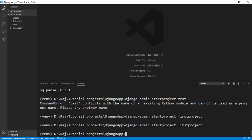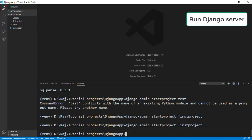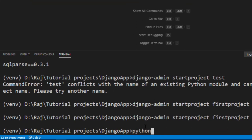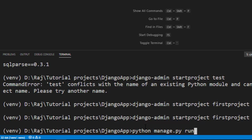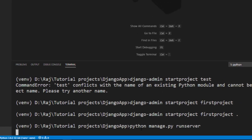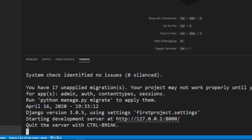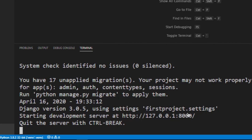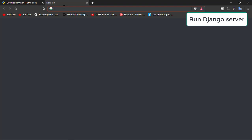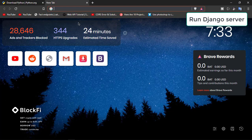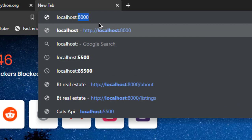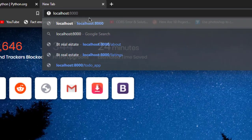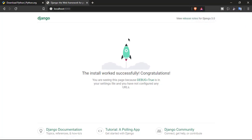Now you're ready to run your Django server. The command is: python manage.py runserver. You'll see the server starts at port 8000 on localhost. Go to your browser and either paste the URL shown in the terminal, or type localhost:8000. There you go — your Django template project is installed and running on the server.